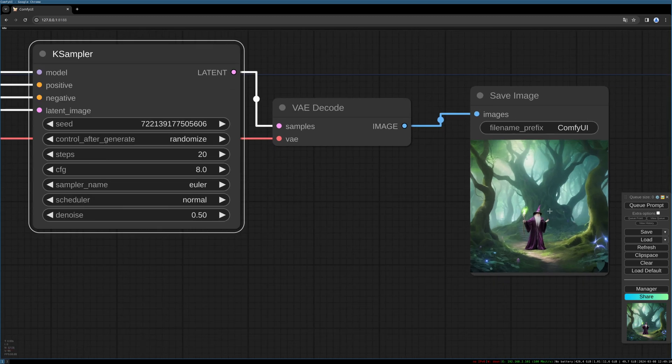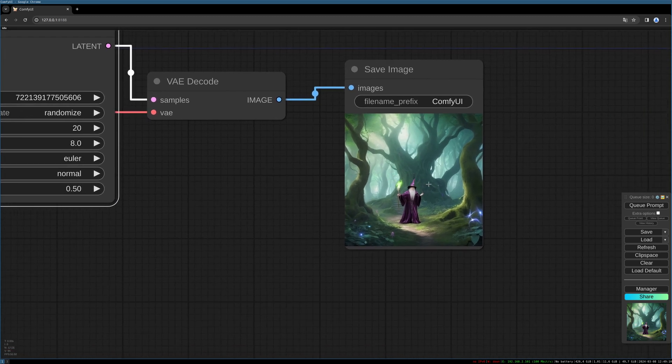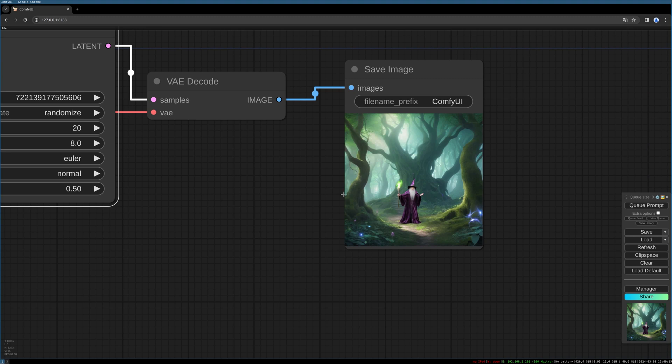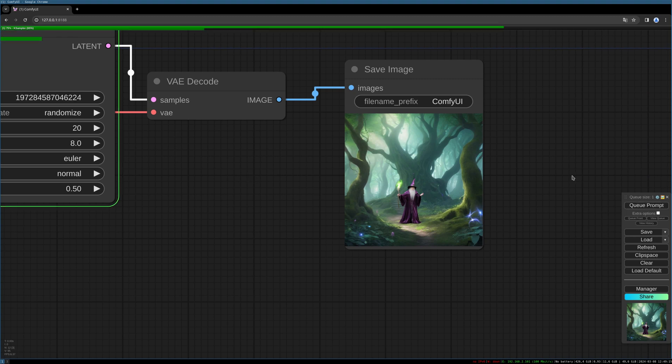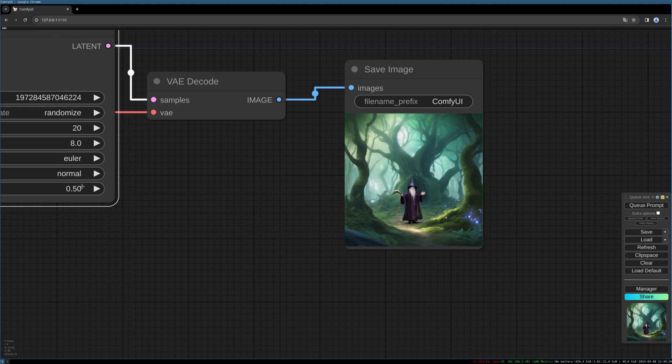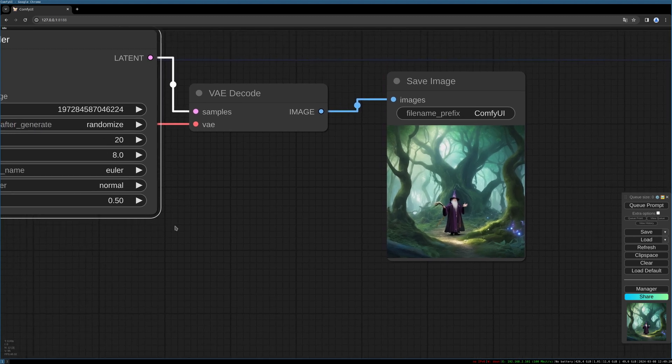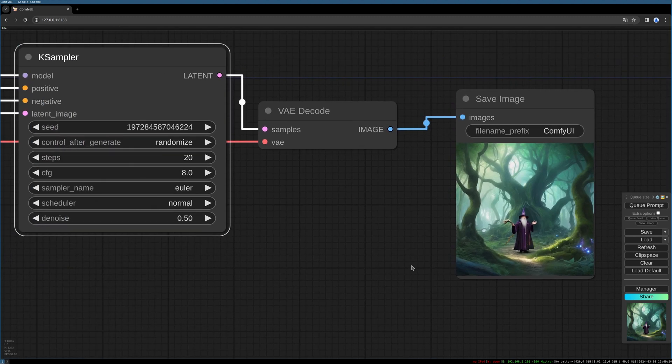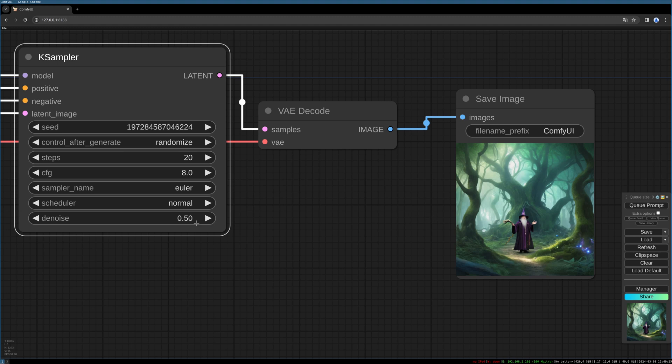So you clearly have our fantasy forest and the wizard in front. And the more you decrease this denoise setting, the more you see the original image. And if you increase it, Stable Diffusion will generate something new on top of your image.